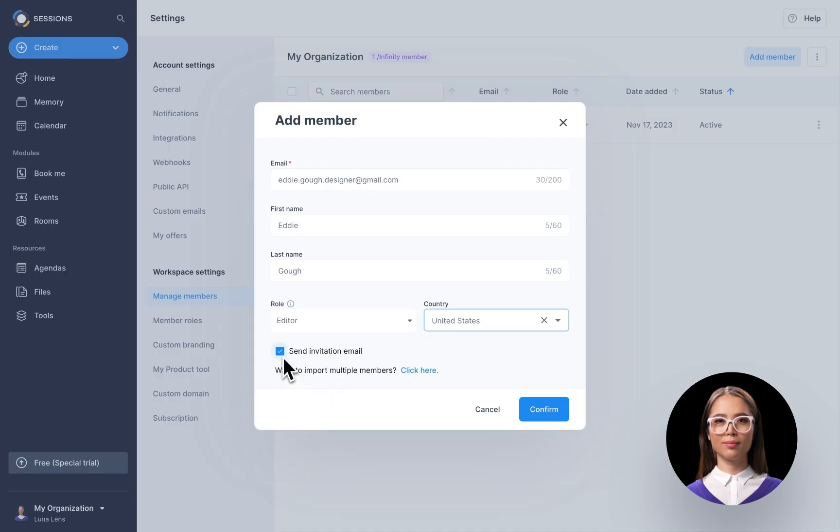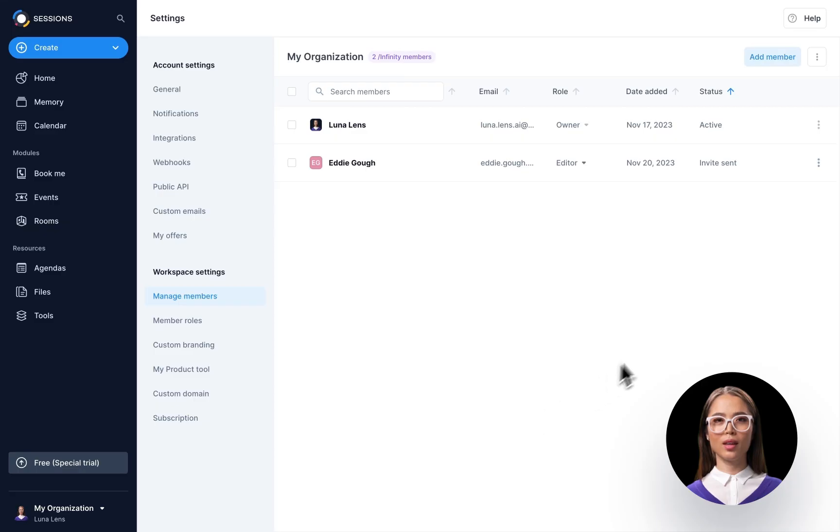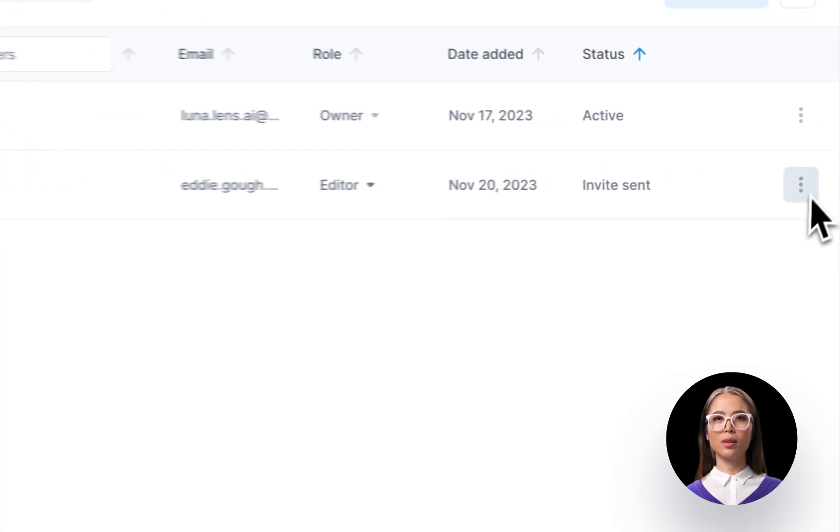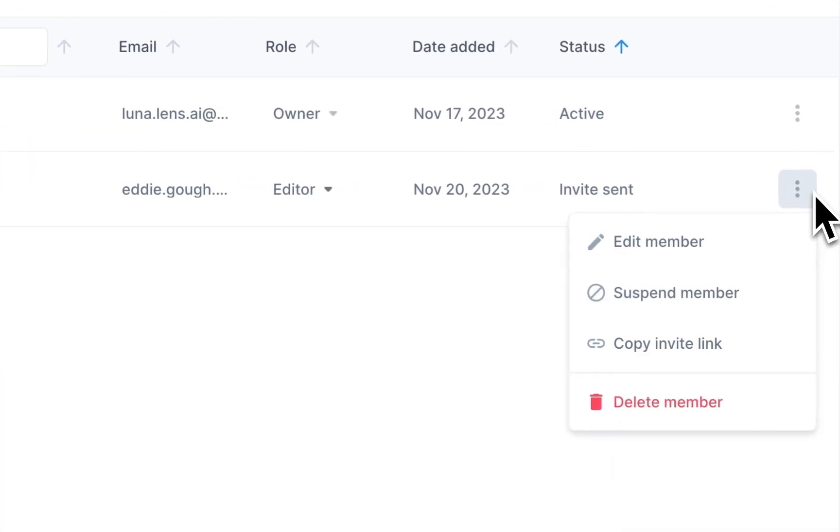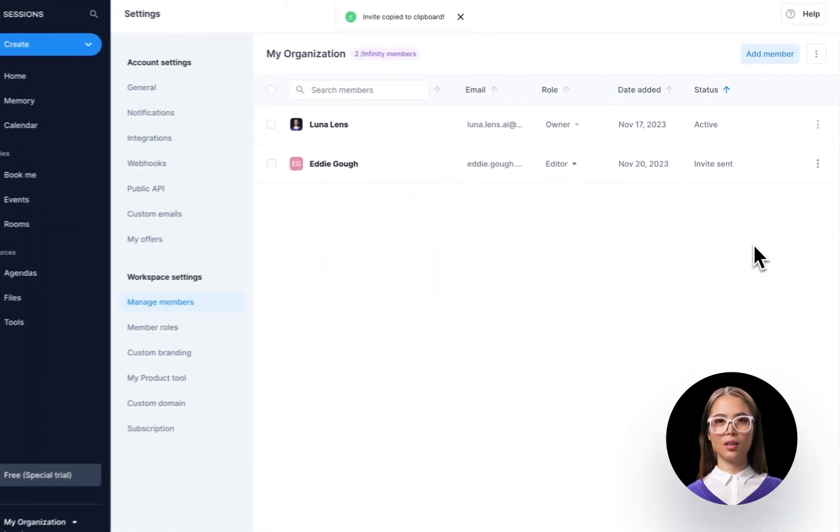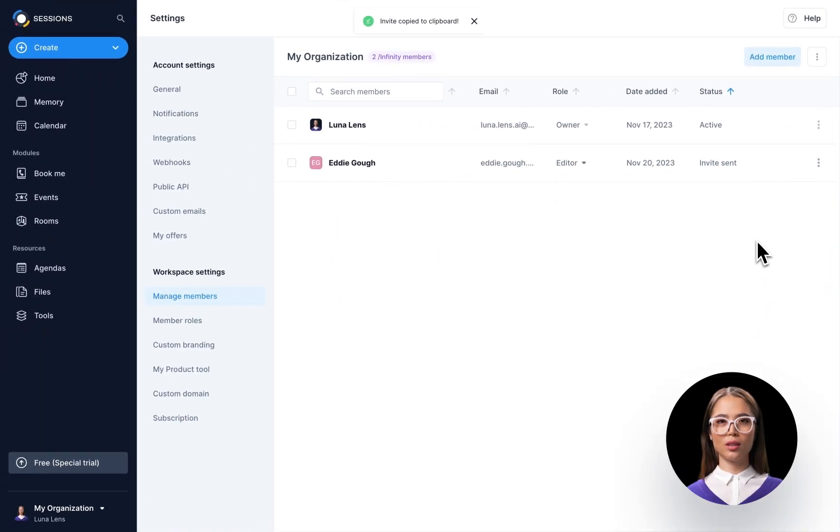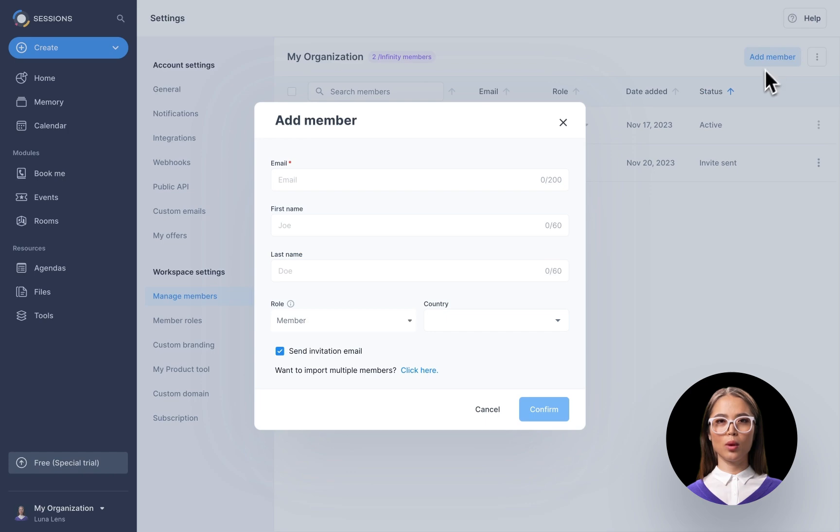Want to send the invitation link yourself? Uncheck the 'Send invitation email' box and click Confirm. Go to that participant's more options button, select Copy Invite Link, and send the link via your preferred channel.